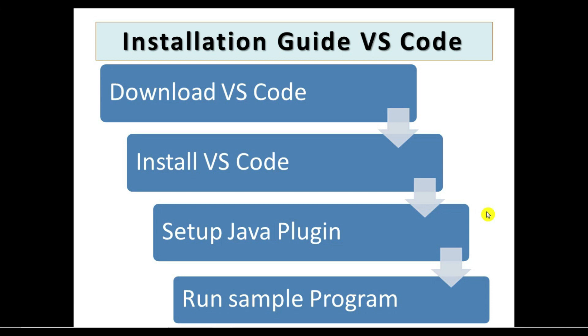So the question is, why VS Code? Currently in the market there are different IDEs available like Eclipse, IntelliJ, and NetBeans. VS Code IDE we can use across programming languages - we just need to install the plugin for that particular programming language and it will automatically use tooltips and auto-suggest your APIs and whatever keywords are available in that programming language.